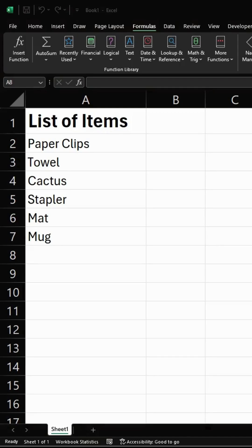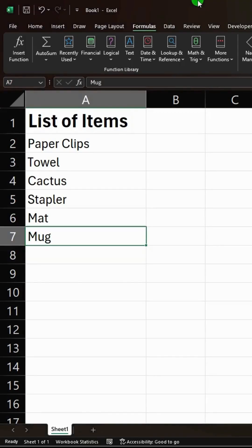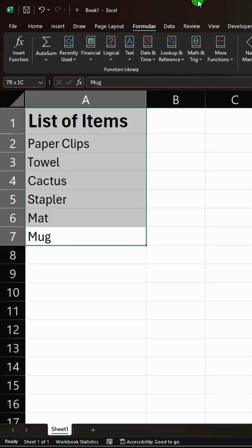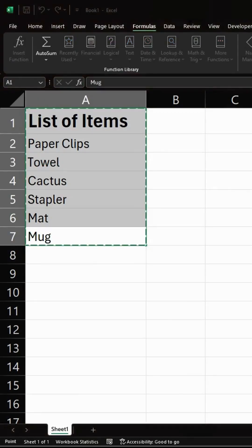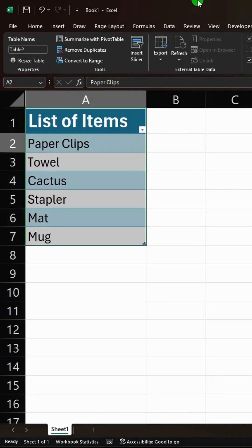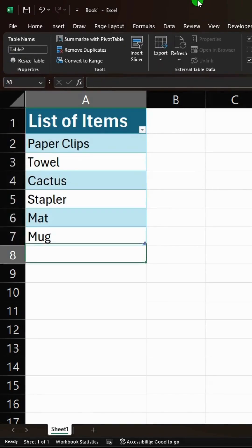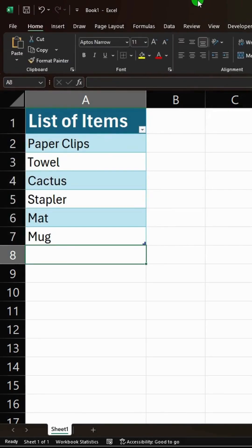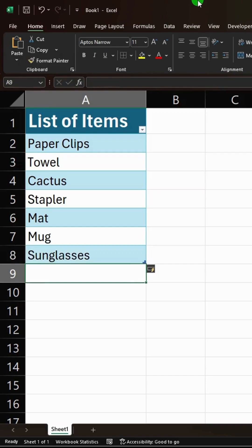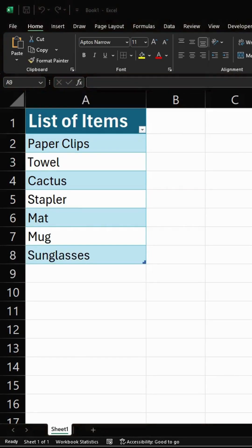Now select your list and press Ctrl T to make it a table. This is the key, the table expands when new items are added.